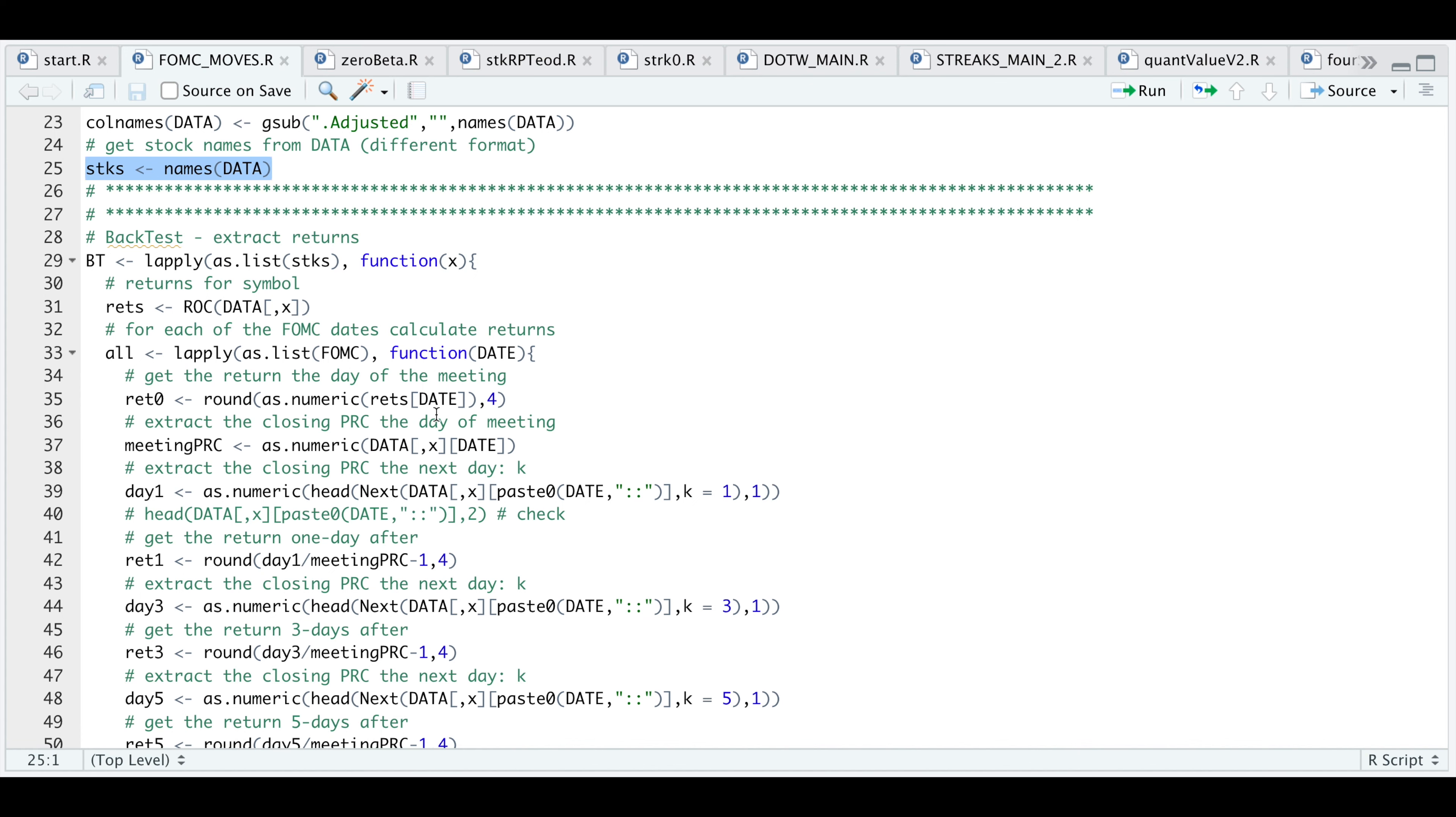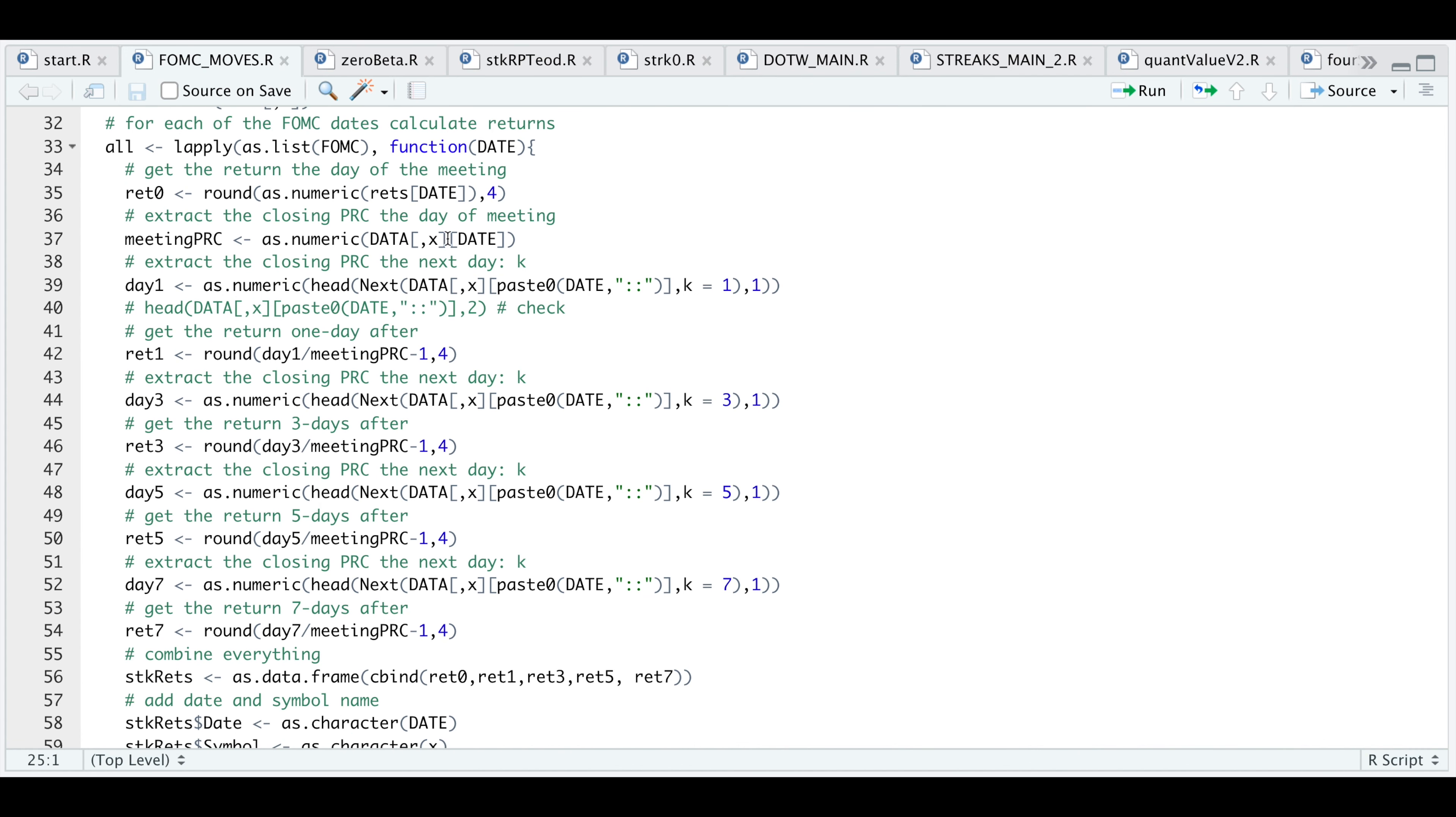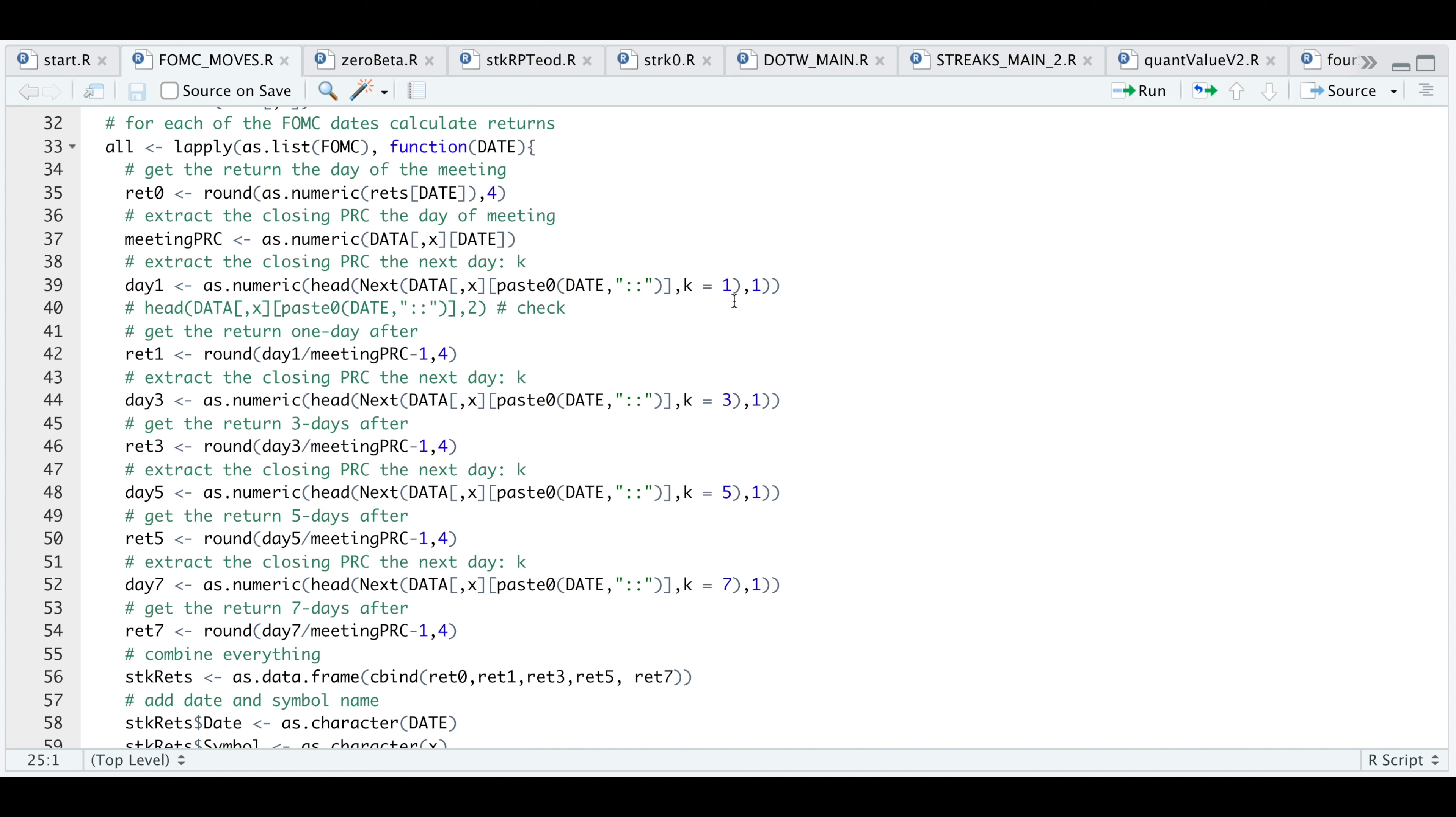By using these dates, the first thing I will do is extract the return, the date of the statement. I'm going to extract the closing price, the date of the statement release, and that'll get saved into this variable called meeting PRC. We're going to use that price to get the returns for one day, three day, five day and seven days after the statement release. For the cases where we see day, I'm just extracting the closing price, the number of days forward using K to represent that. So for day one, we would have K equal to one. For day seven, we would have a K equal to seven.